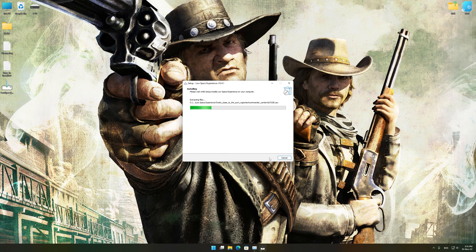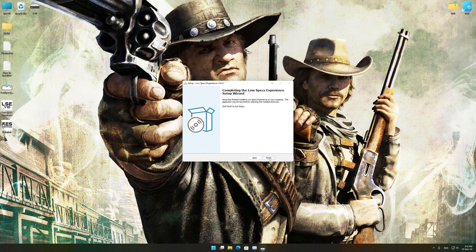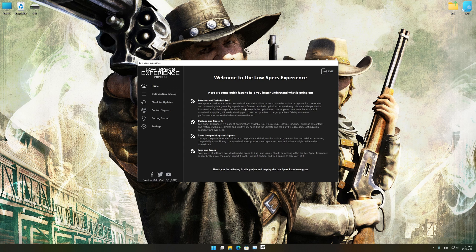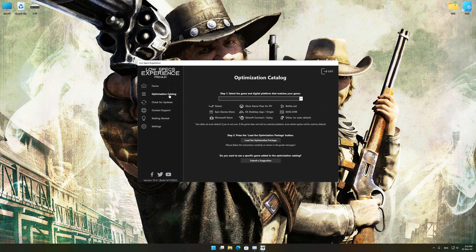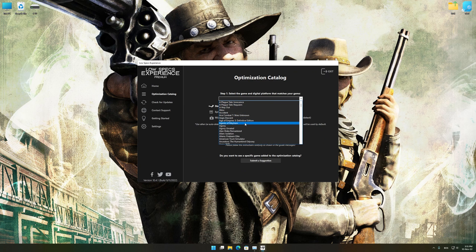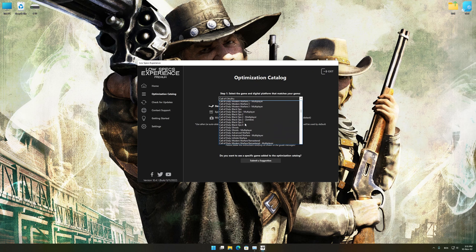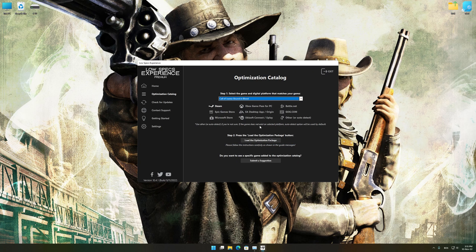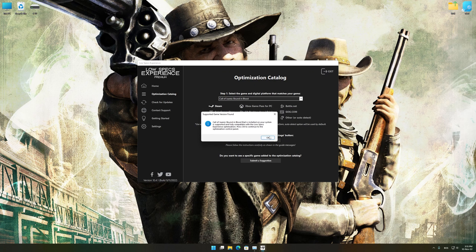First of all, start the installation process for the Low Specs Experience. Once it's done, start it from the newly created Desktop shortcut and select the optimization catalog. From the top of the menu, select the applicable digital platform, and then select Call of Juarez Bound in Blood from the drop-down menu. Once that is done, press load the optimization package.